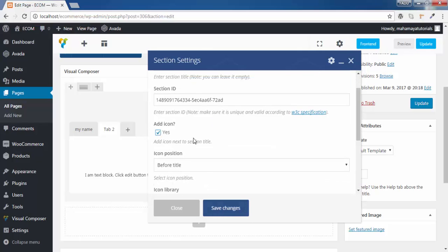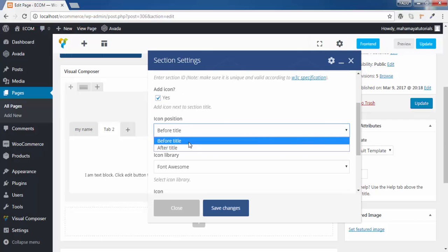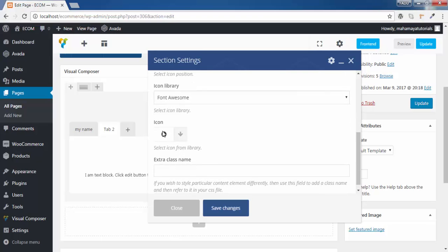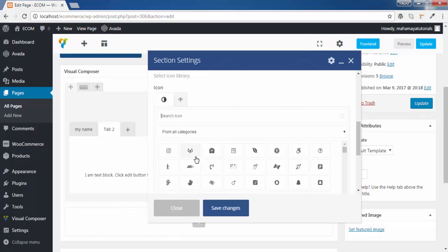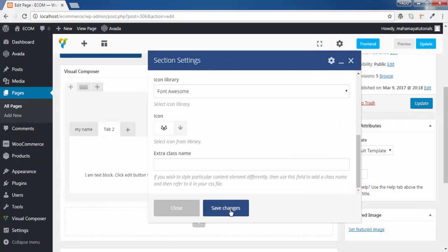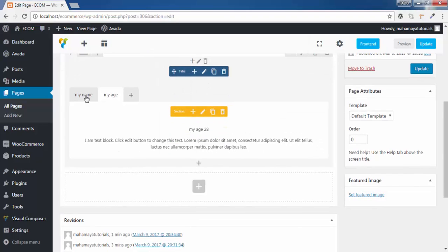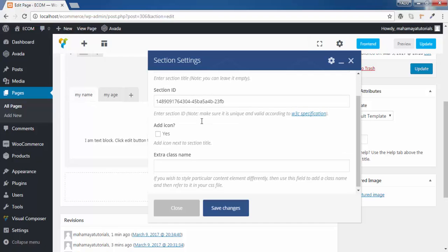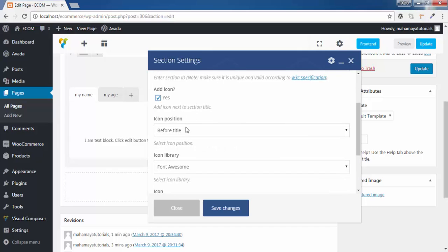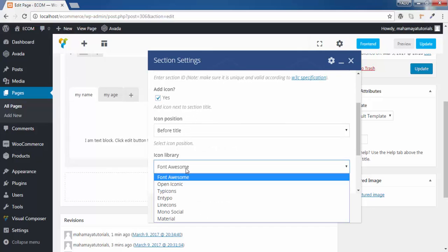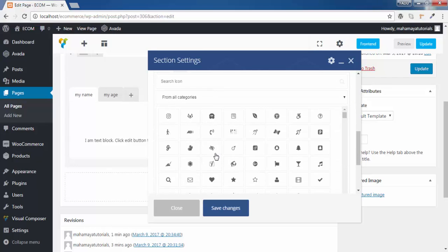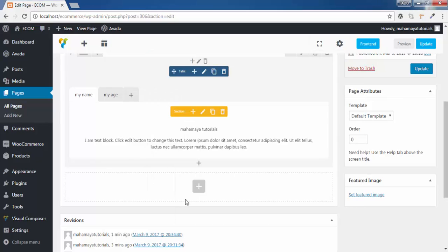You can add icons to it. Click on add icon — before title. Yes, I want it to be before the title. Click on this — this will be the icon. I can change the icon. Now click on save changes.